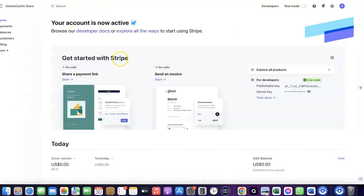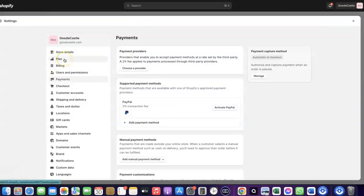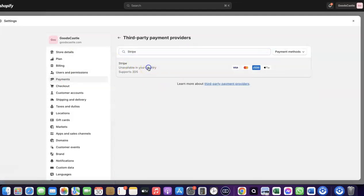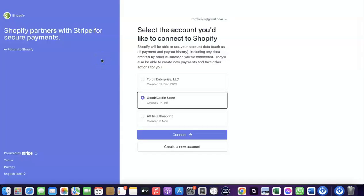If your country is not among the supported countries for Shopify Payments, you want to enable Stripe. Even if Stripe is not enabled by default in your country, there's a way to create a Stripe account and link it to your Shopify store to receive payments. Come over to Payments, click on 'Choose Provider,' and search for Stripe. Click on Stripe and it will redirect you to create a connection between your Shopify account and your Stripe account.